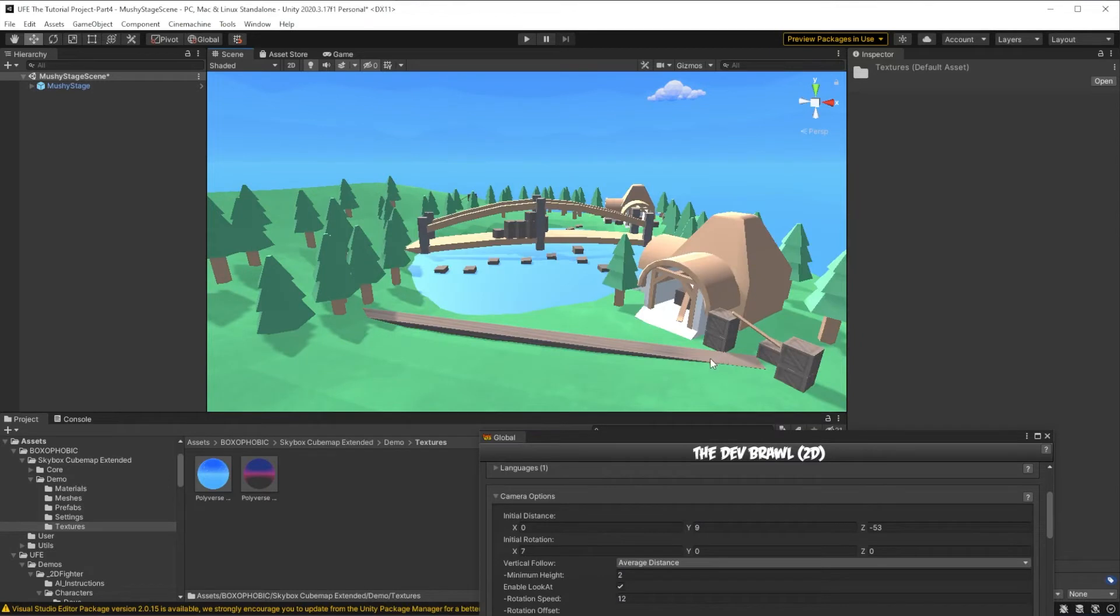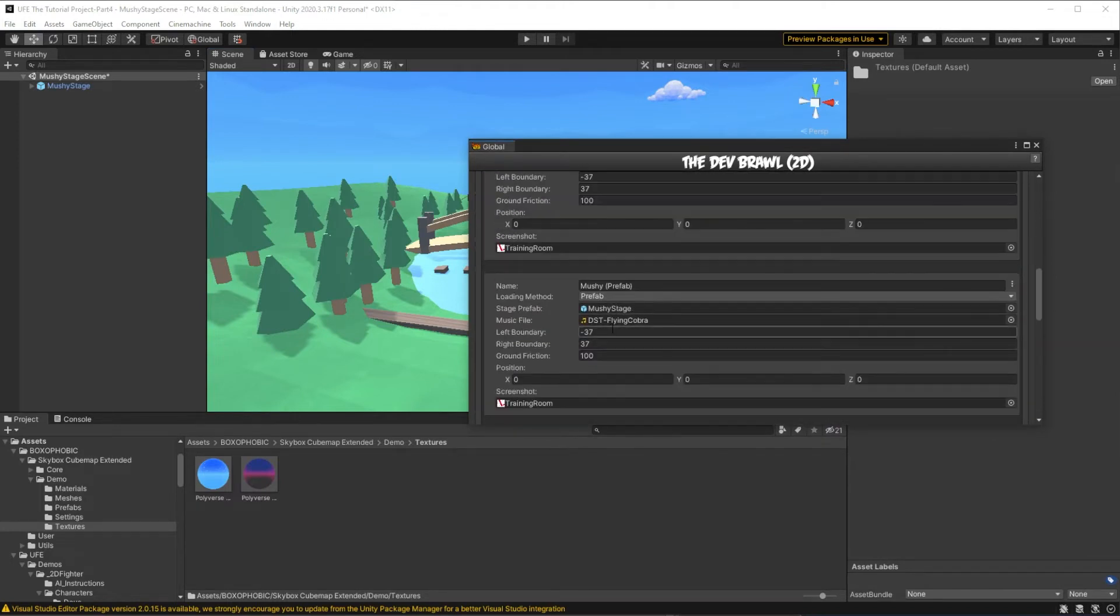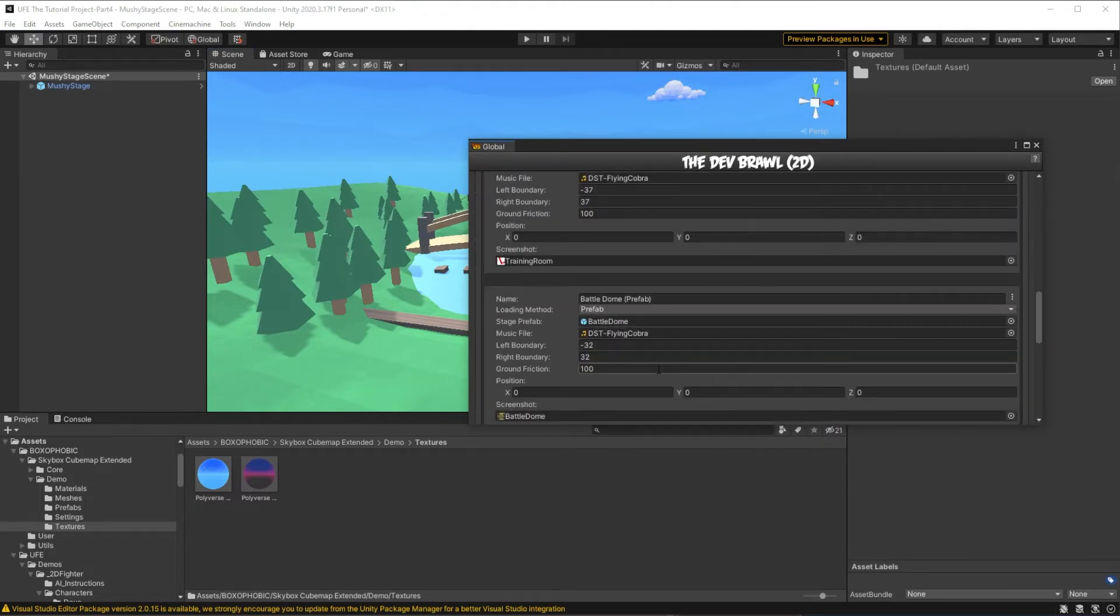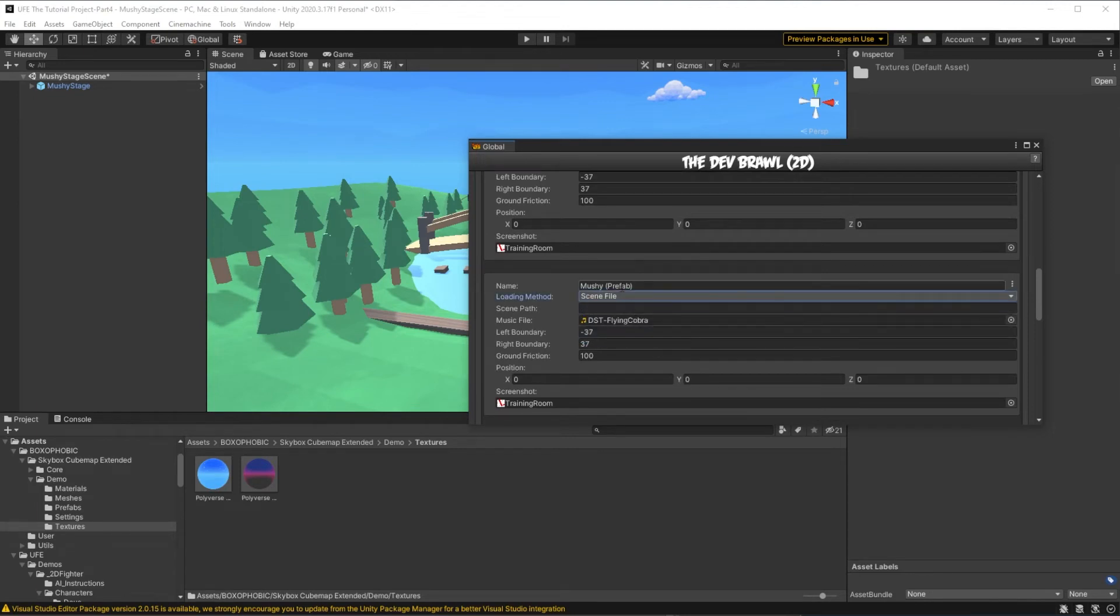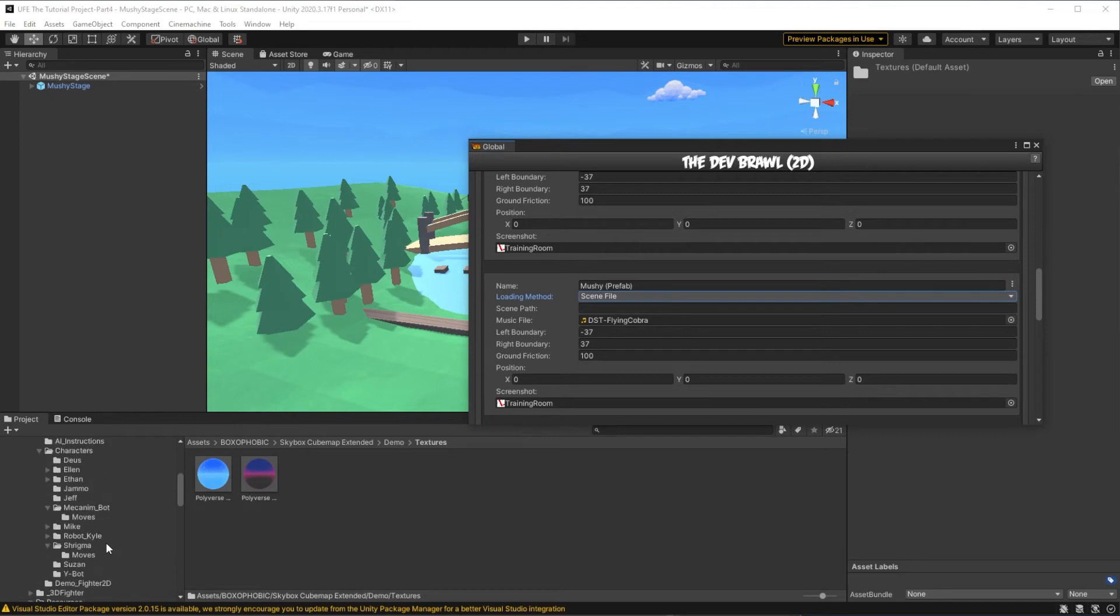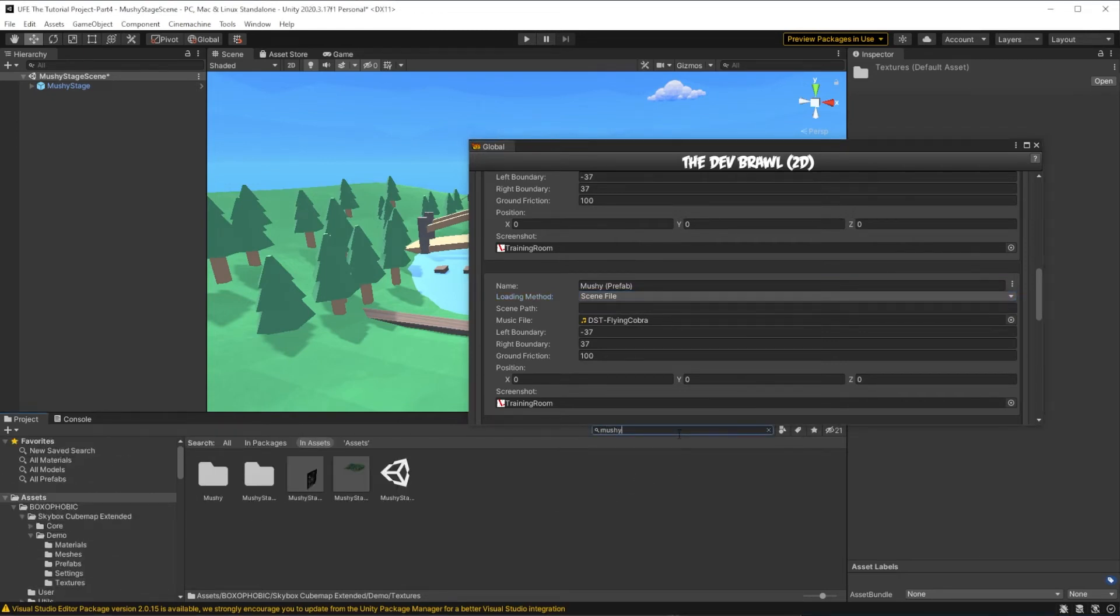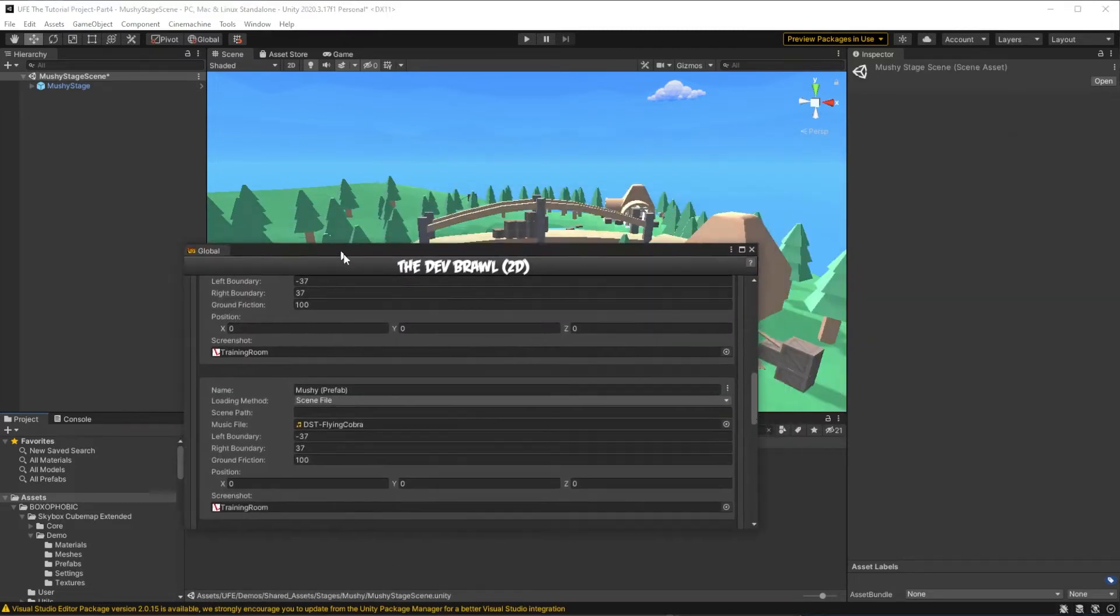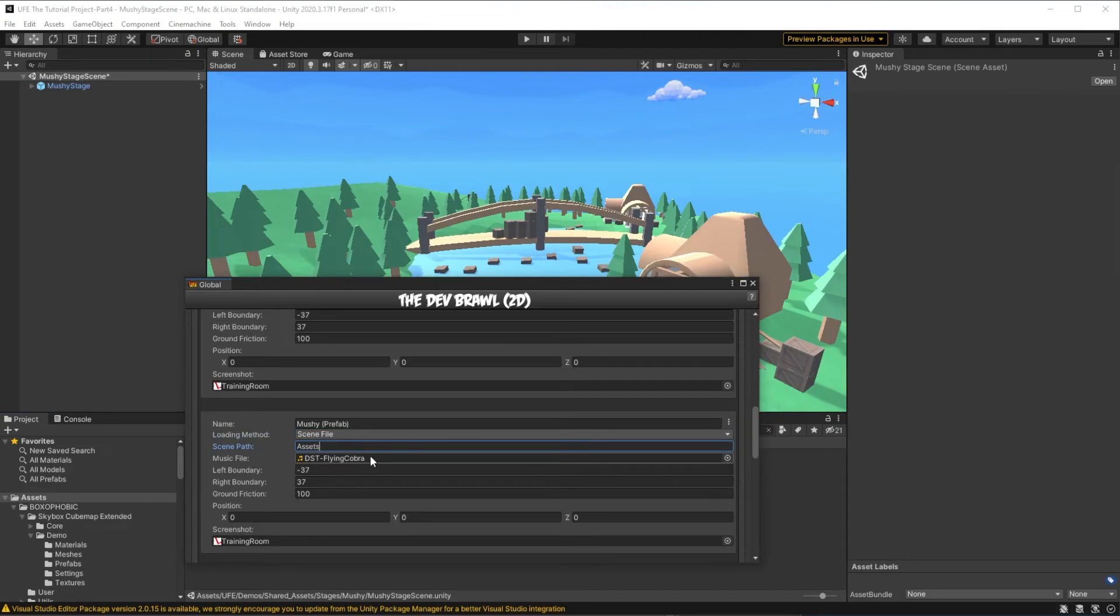Now to actually load this scene instead of the Mushy stage prefab, we need to go back to global settings, find its stage, and then switch this over to a scene file loading method. For the scene path, you can find exactly what it is by going over to your stage and just clicking it. So right here, it is Assets, UFE, Demos, Shared Assets, Stages, Mushy, MushyStageScene.unity.